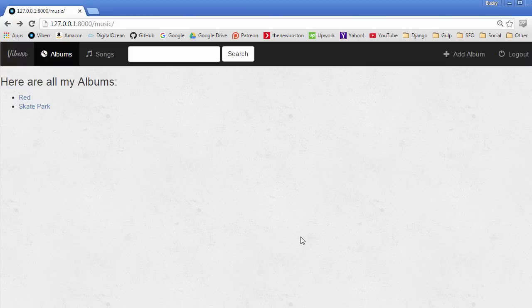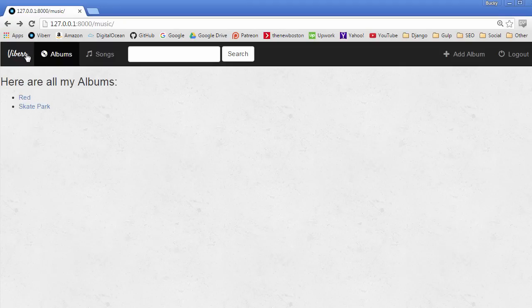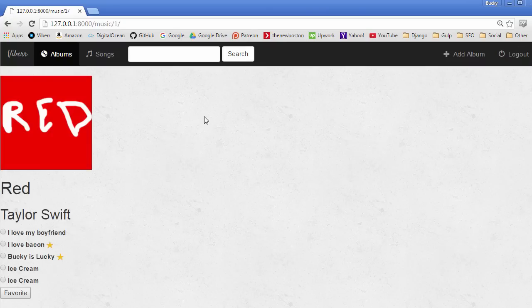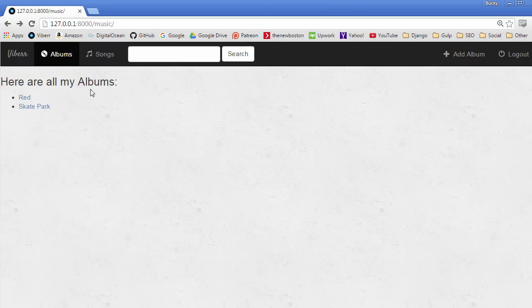So instead of having the same code in every single template, let's go ahead and think about this. The way we want to set up our site is we're basically going to have it where every basic structure is identical. In other words, we have the same background. We have the navigation bar. This never changes no matter what page you're on. And the basic styling as well.